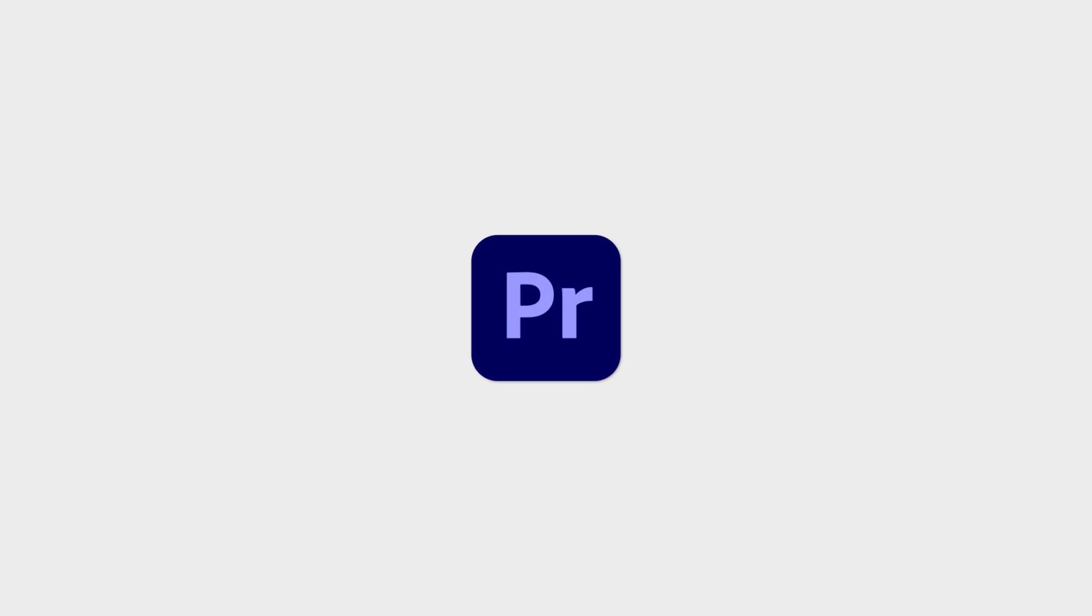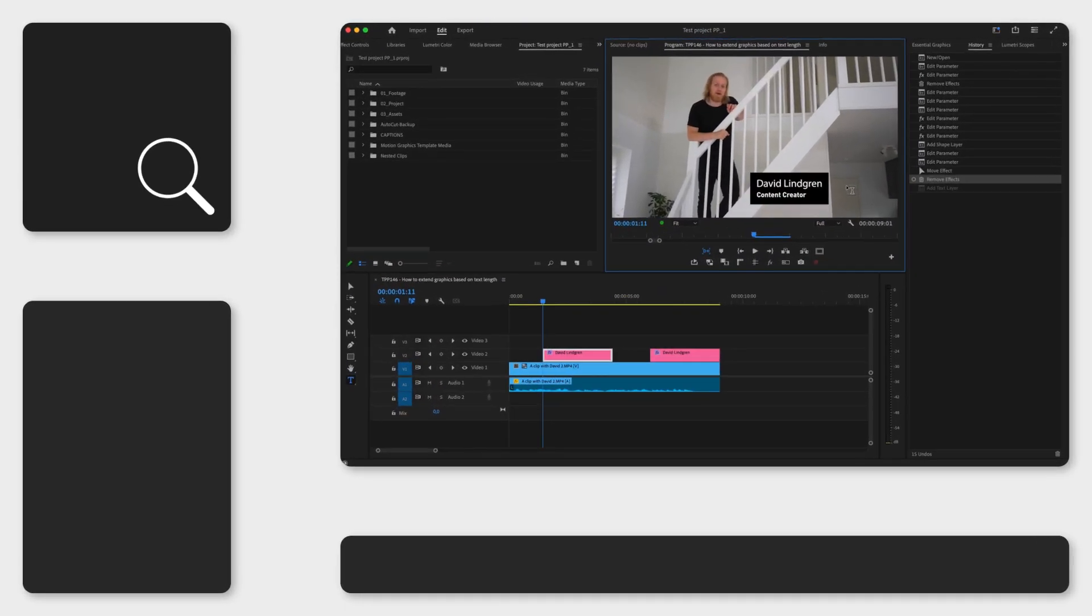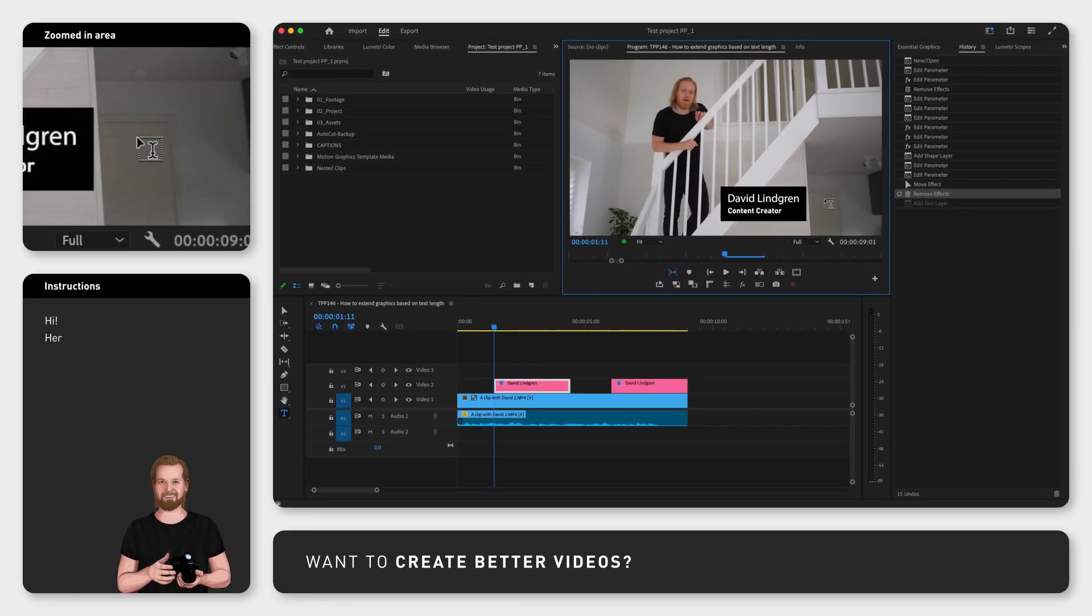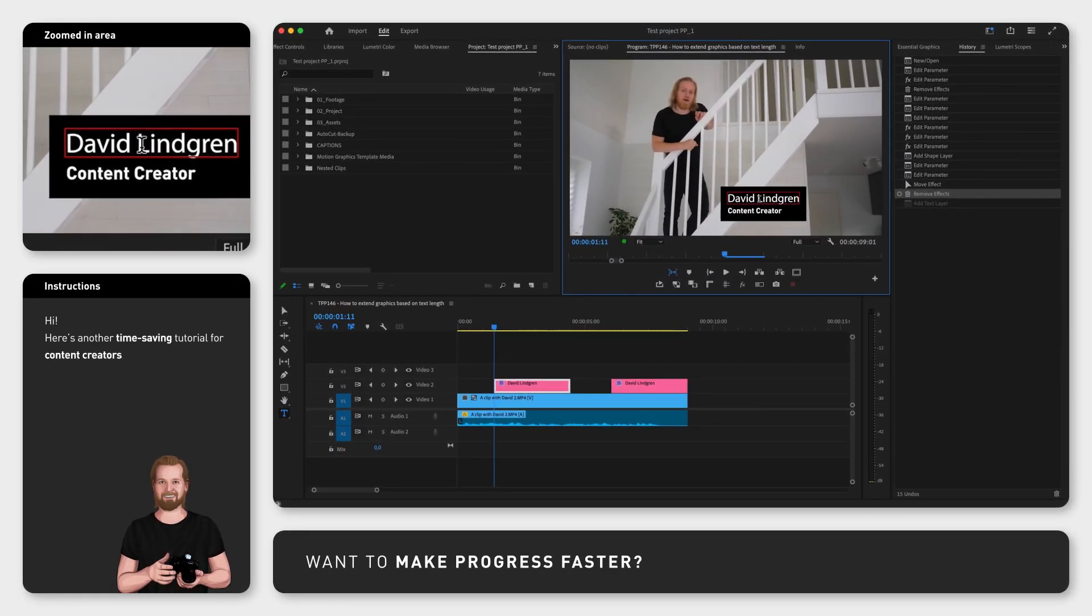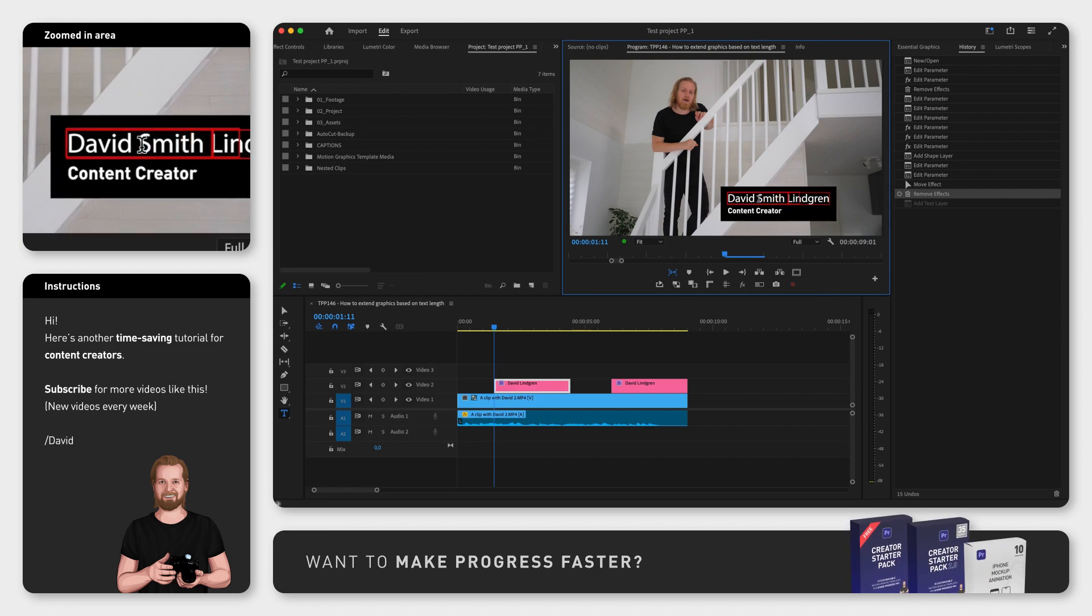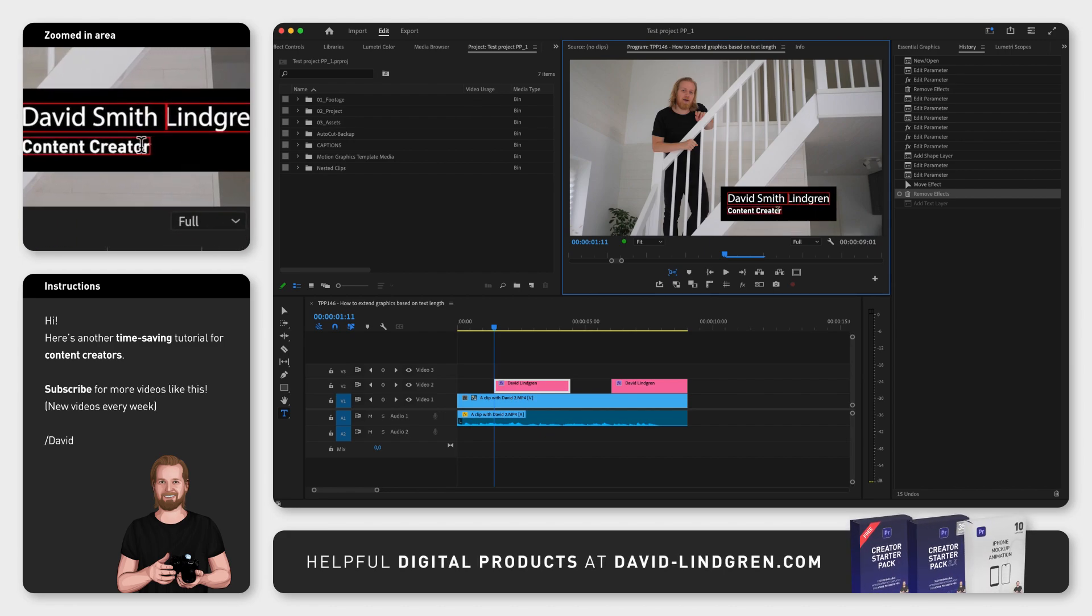Did you know that you can create responsive graphics inside Premiere Pro so that, for example, the width of a shape expands based on the length of your text?